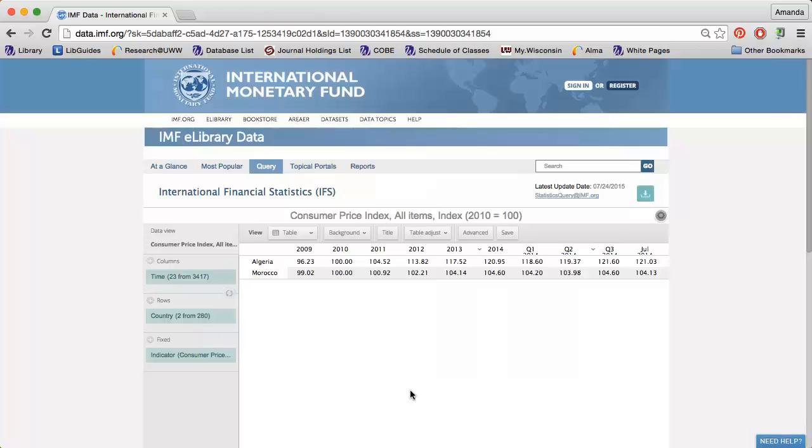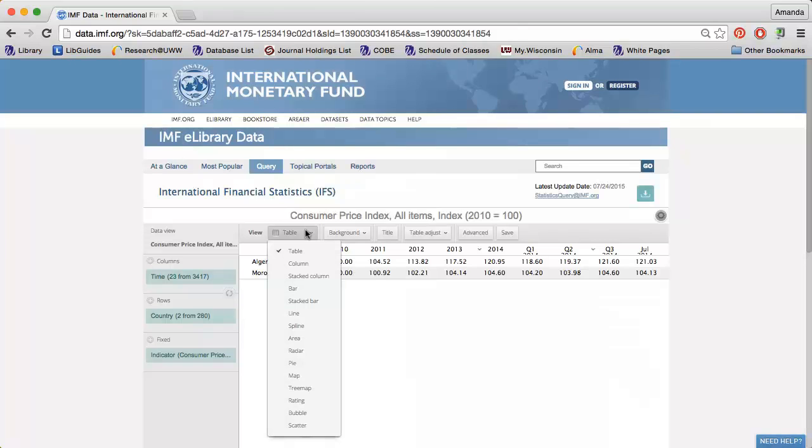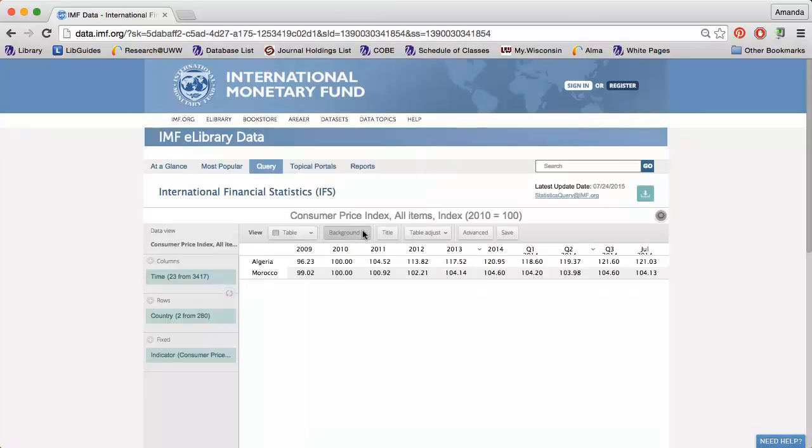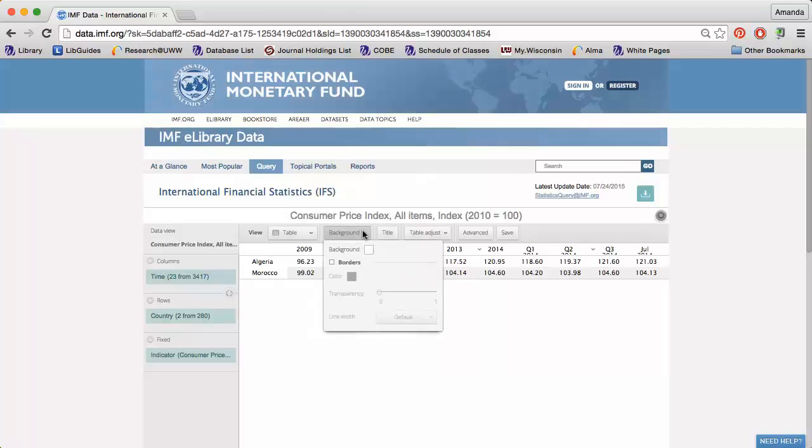I can display the data as a bar graph, pie chart, and more. I can even change the colors of the graph.